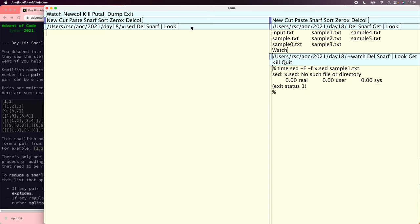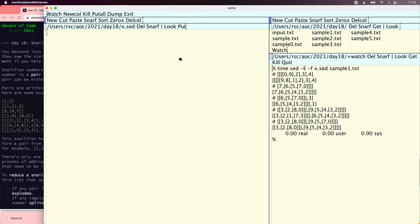Starting with an empty sed program will actually print sample1.txt, which is great. I put some comments in here of what the right answers are that we expect. Now we need to find the first depth-five pair. Obviously the intended approach is to read the list as a binary tree and write various tree-walking routines to implement the operations. But sed does not provide binary trees or anything you could make binary trees out of — the only data structure is a single line of input as a string with regular expression-based rewrites.